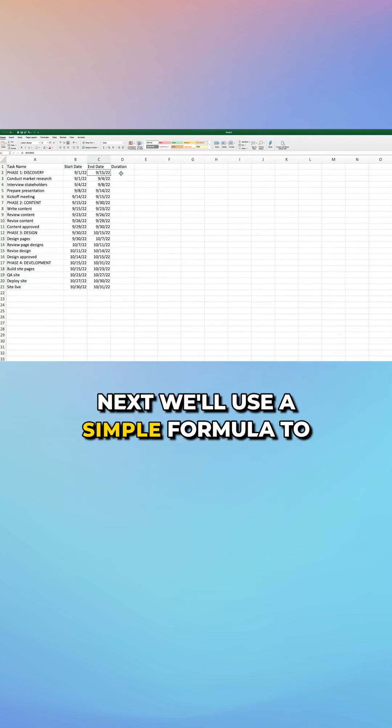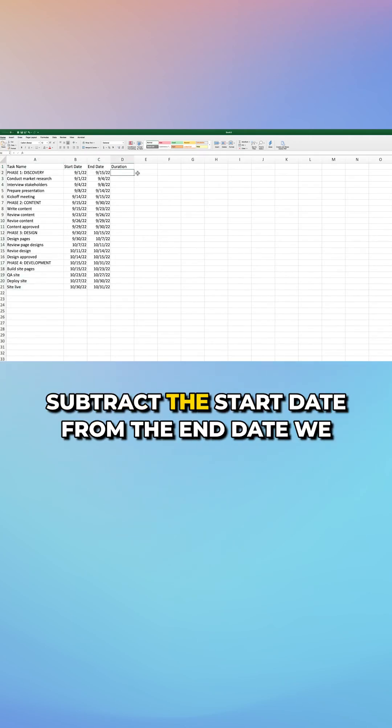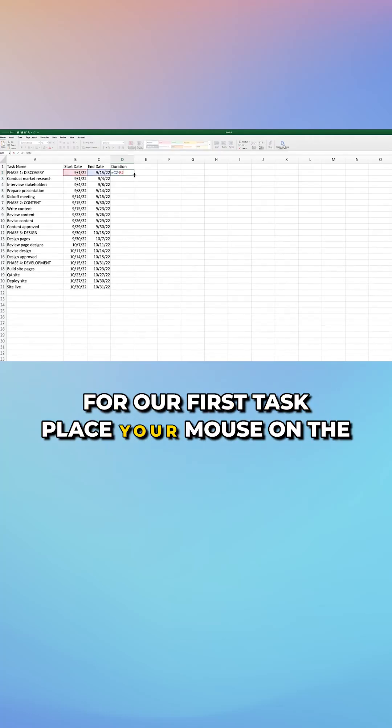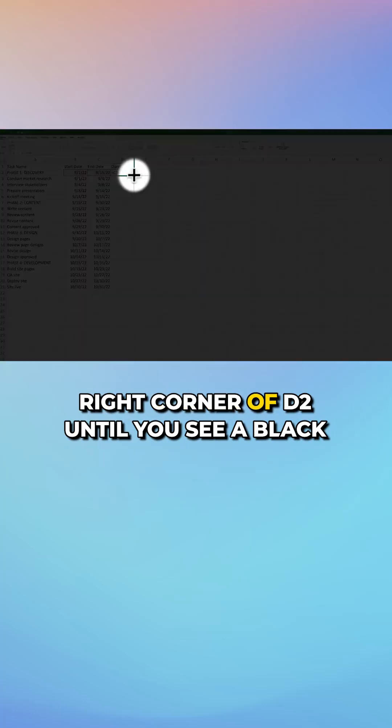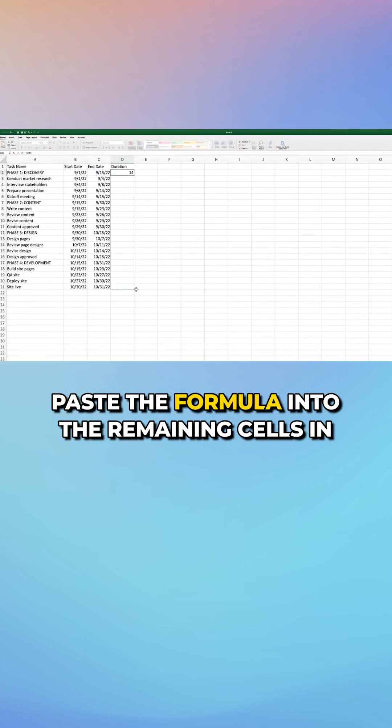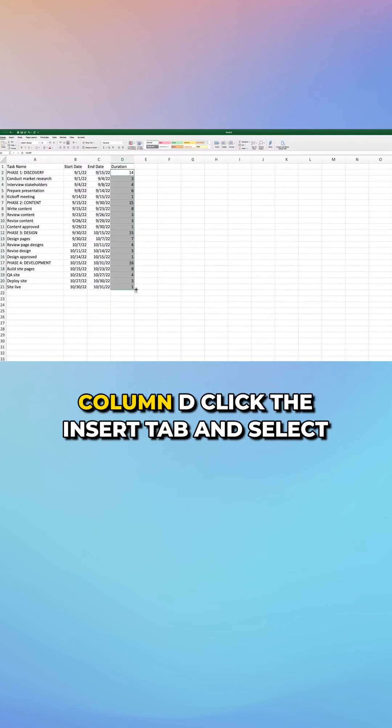Next, we'll use a simple formula to subtract the start date from the end date. We entered Z2 minus B2 into the duration field for our first task. Place your mouse on the right corner of D2 until you see a black plus sign and drag your mouse down to paste the formula into the remaining cells in column D.